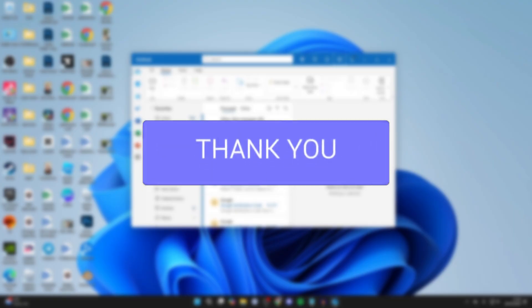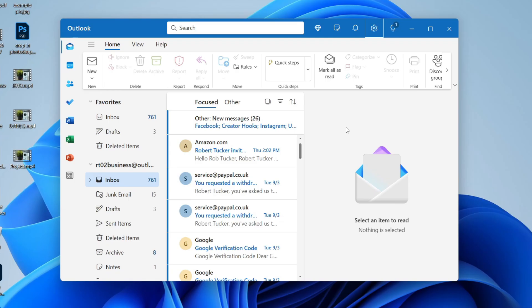Signatures are super useful for adding key information to the end of your email. So let's go and change it.